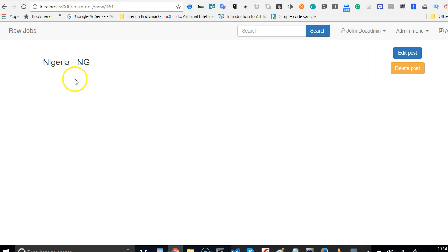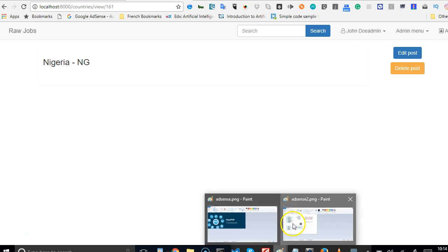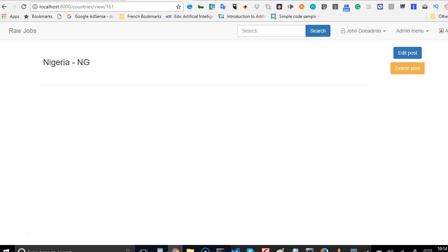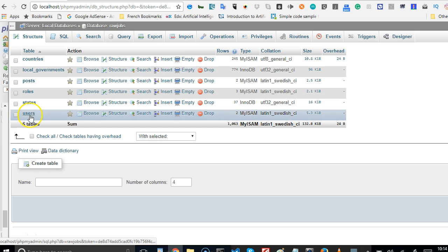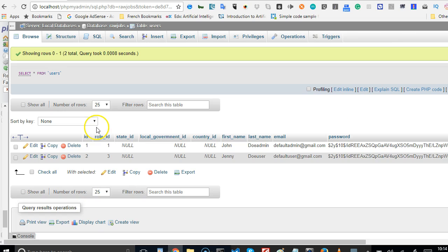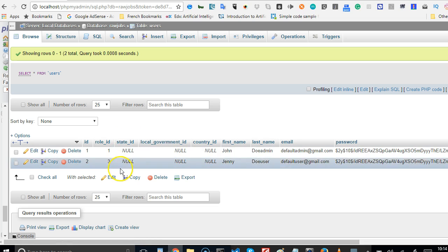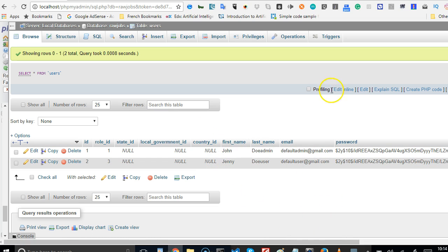Now we've figured out how to rule the world - let's see how we can understand relationships. I did a little image that kind of explains it. We have a users table and a countries table. In our database we have users and countries, and they have a relationship where every user belongs to a country. Looking at the columns on the users table, users have a state ID, they need to belong to a state, a local government, and a country.